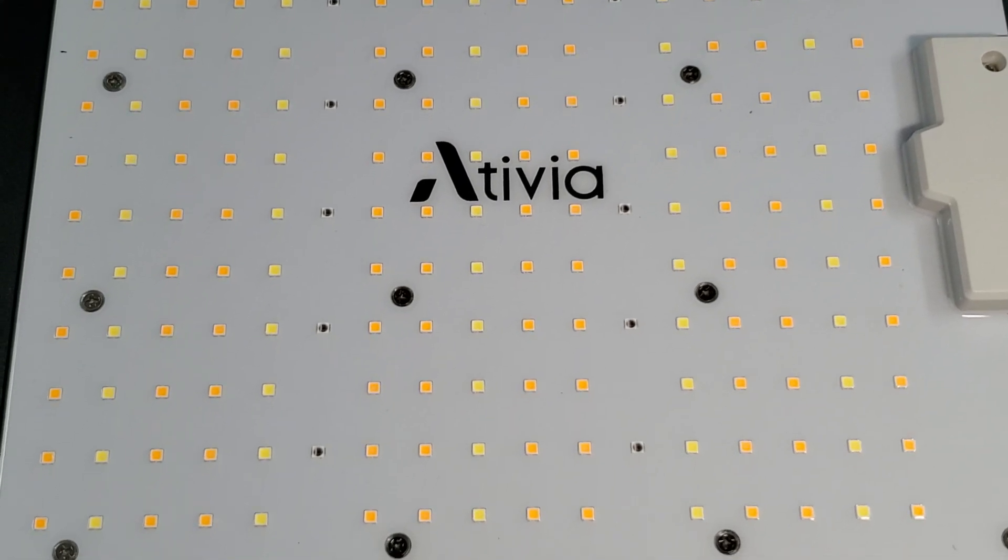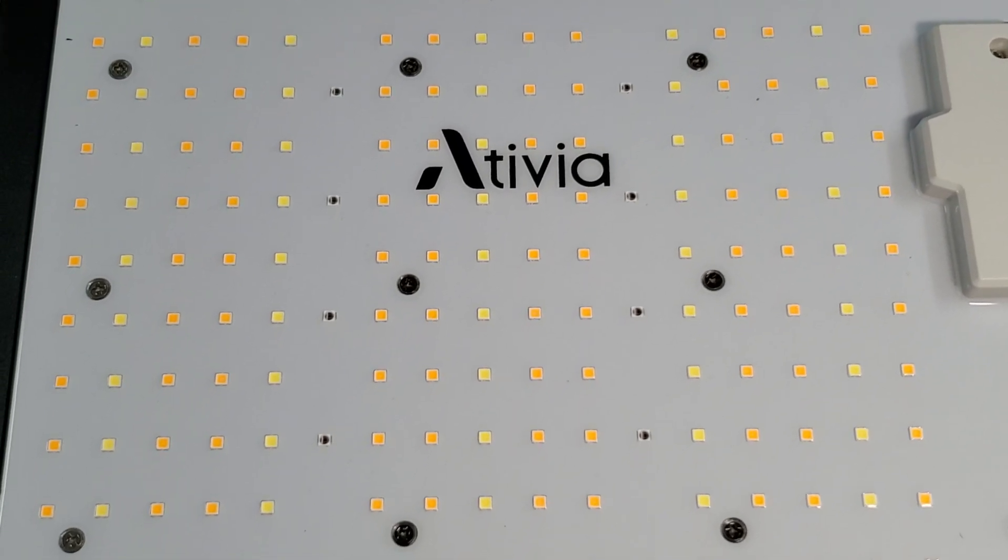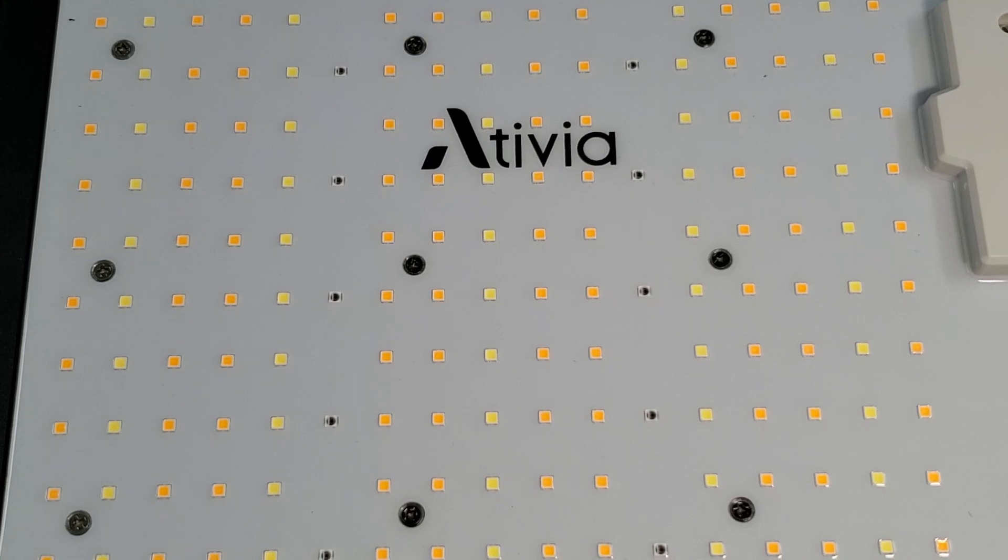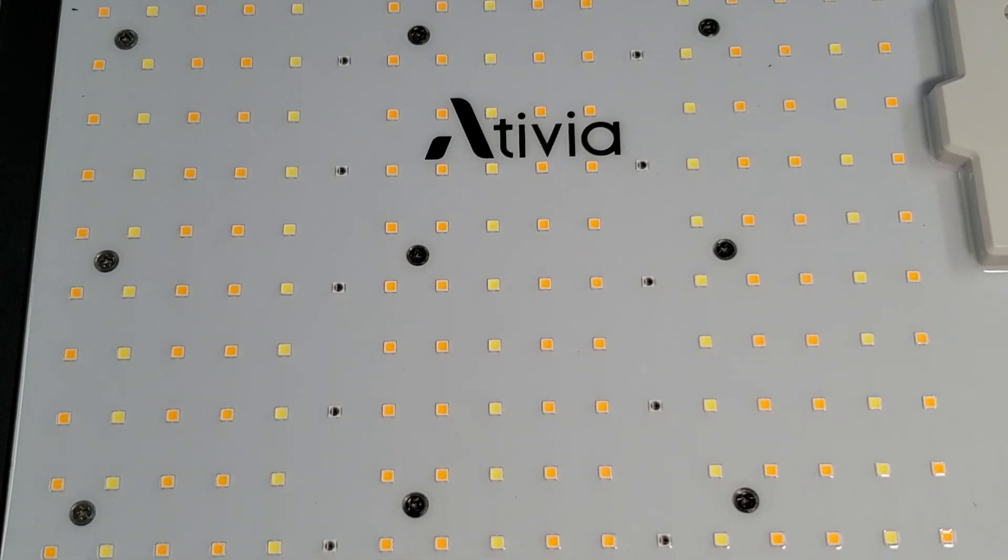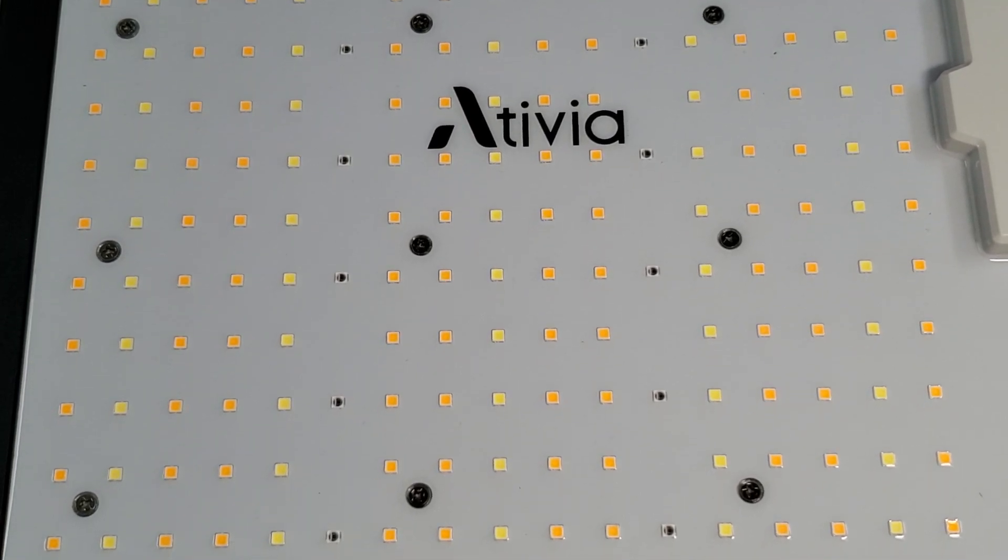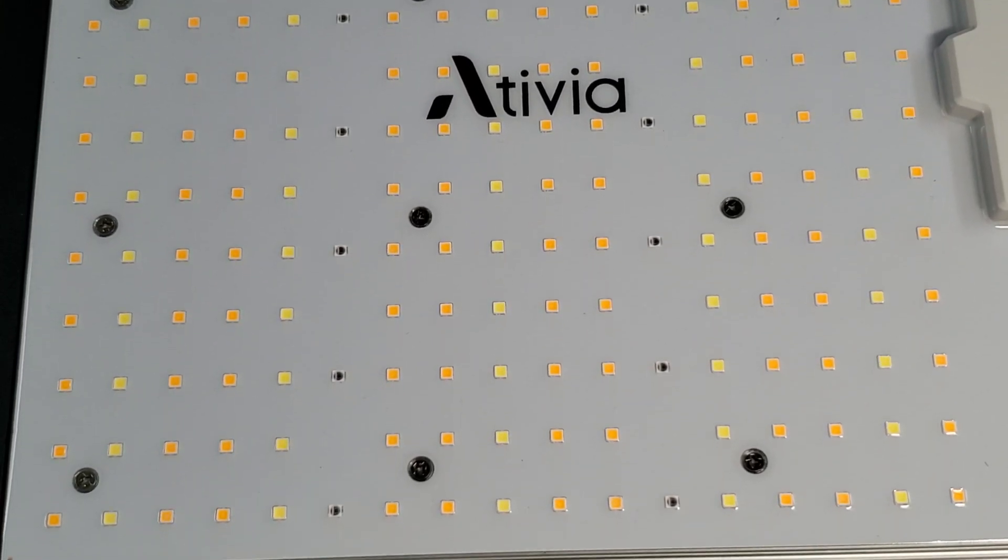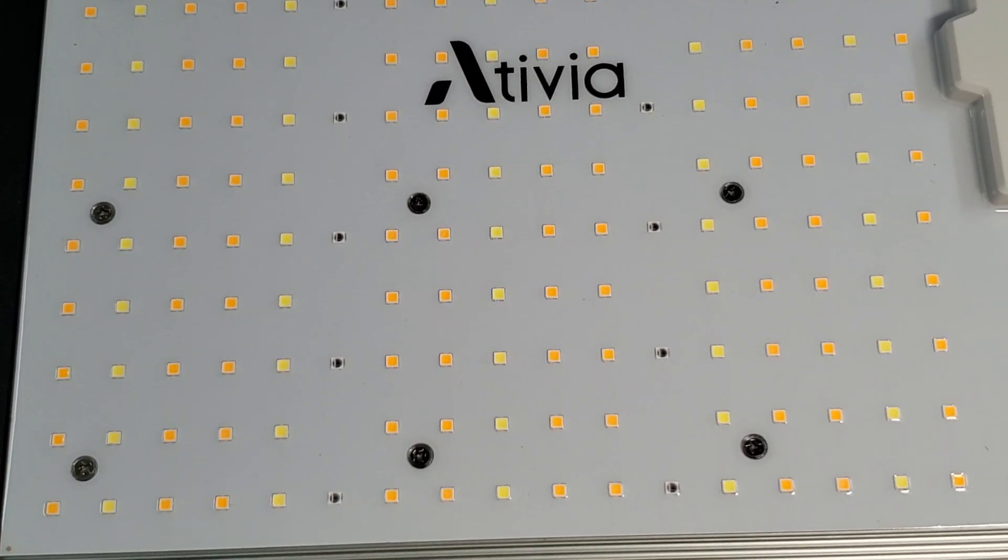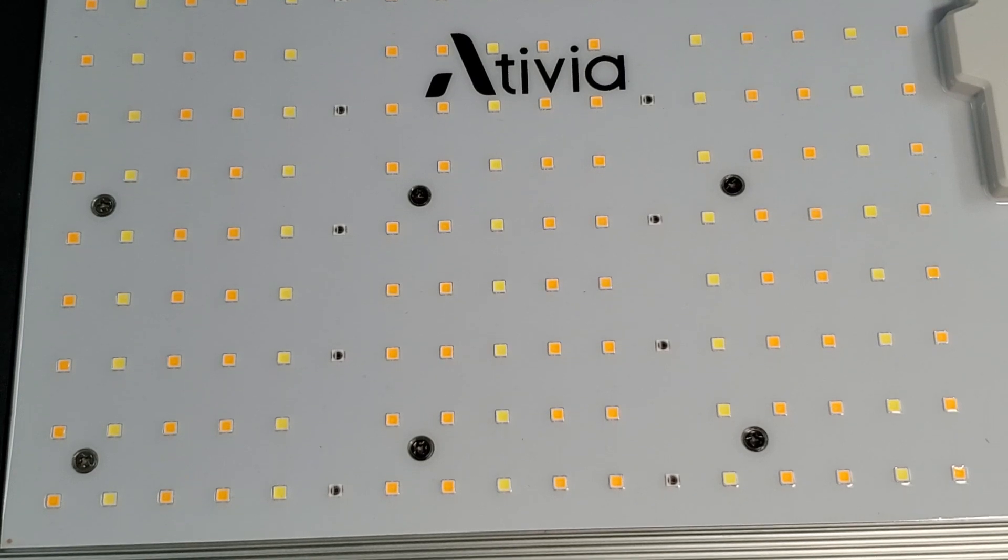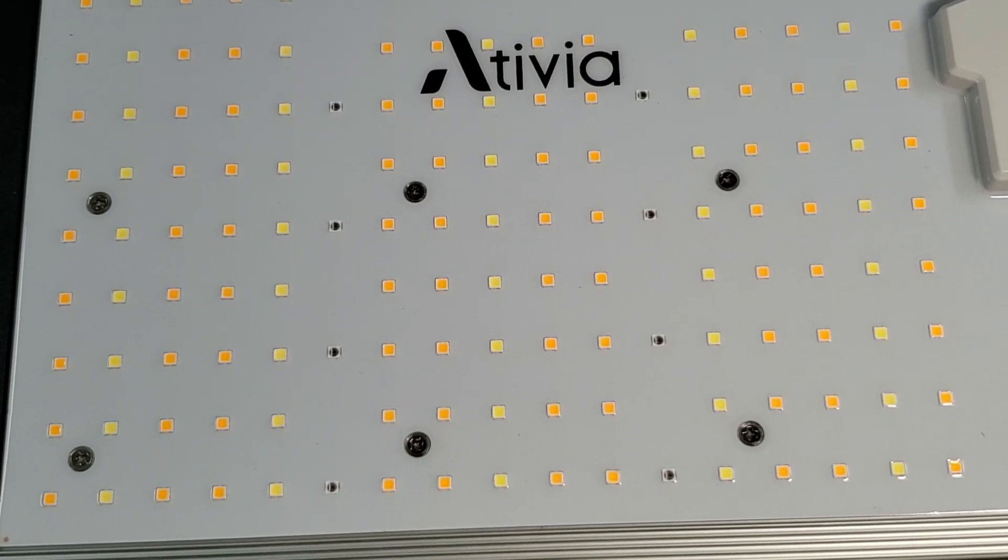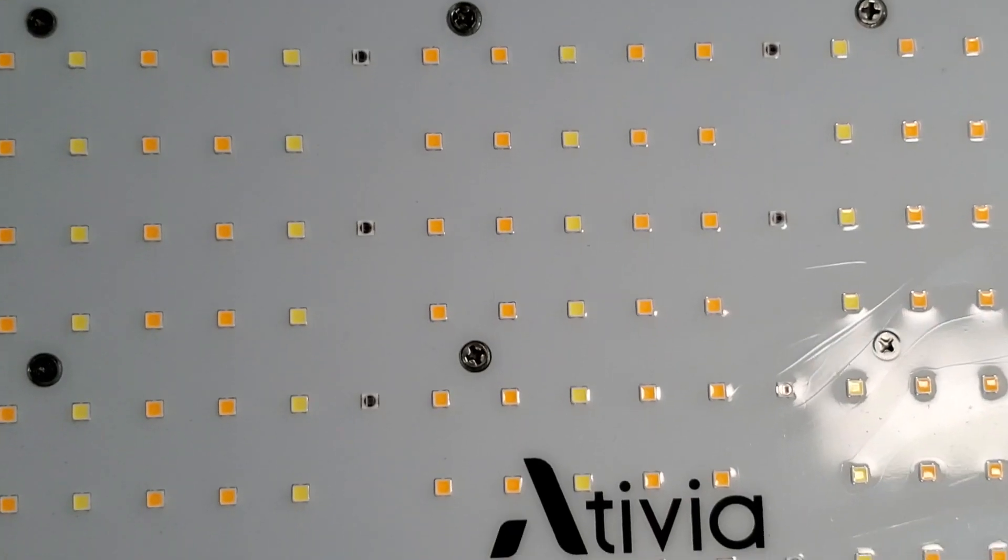70 LEDs have a cool white 6500K color temp. It has 13 660nm red and one 760nm infrared. The unit has a protective coating over the diodes with an IP65 waterproof rating.